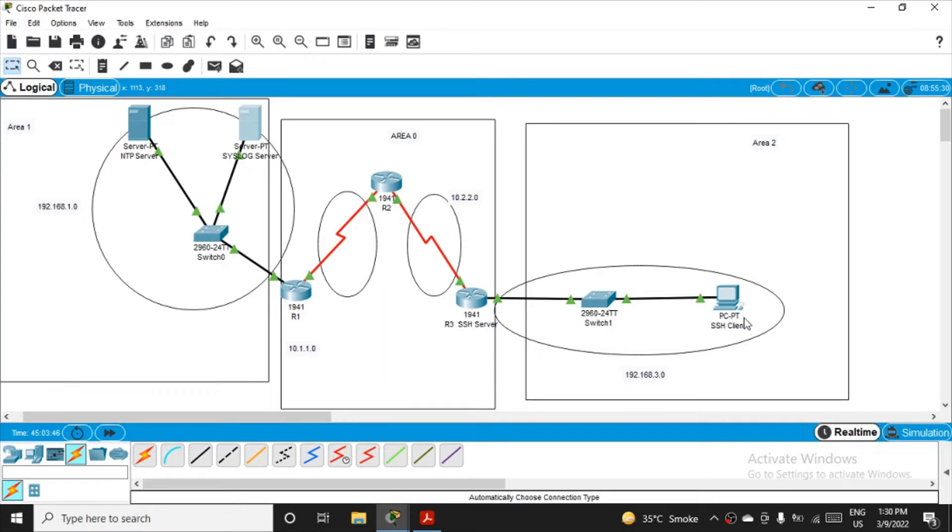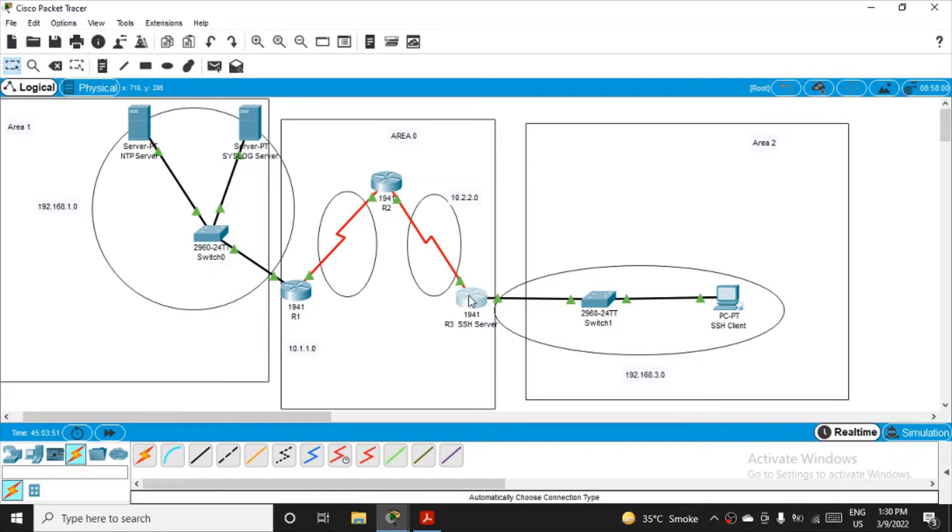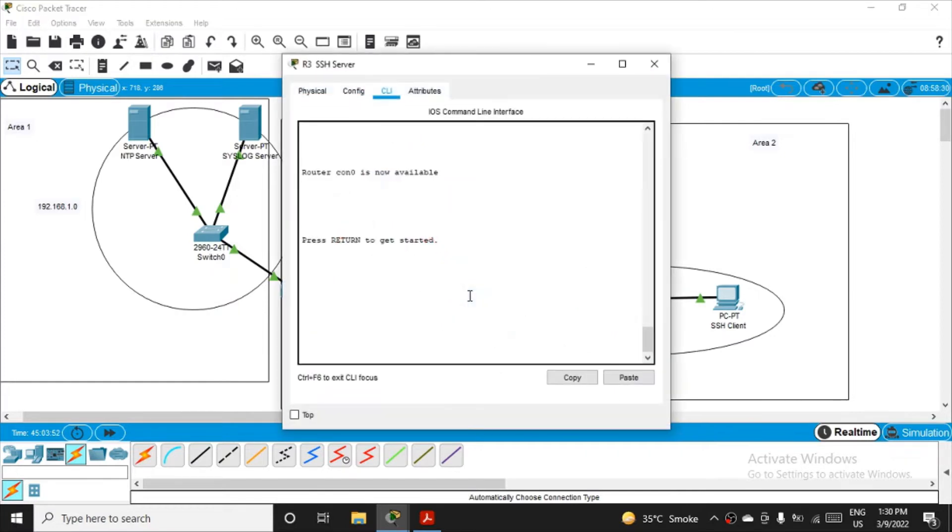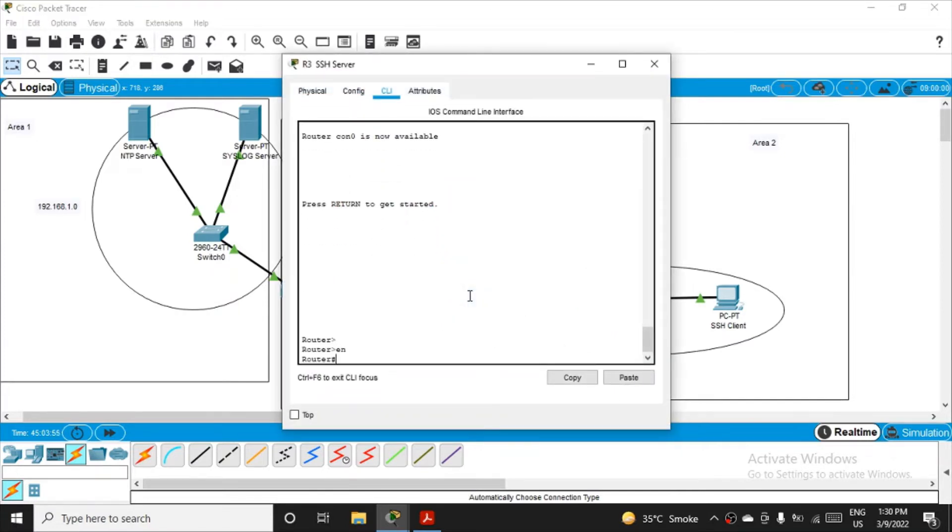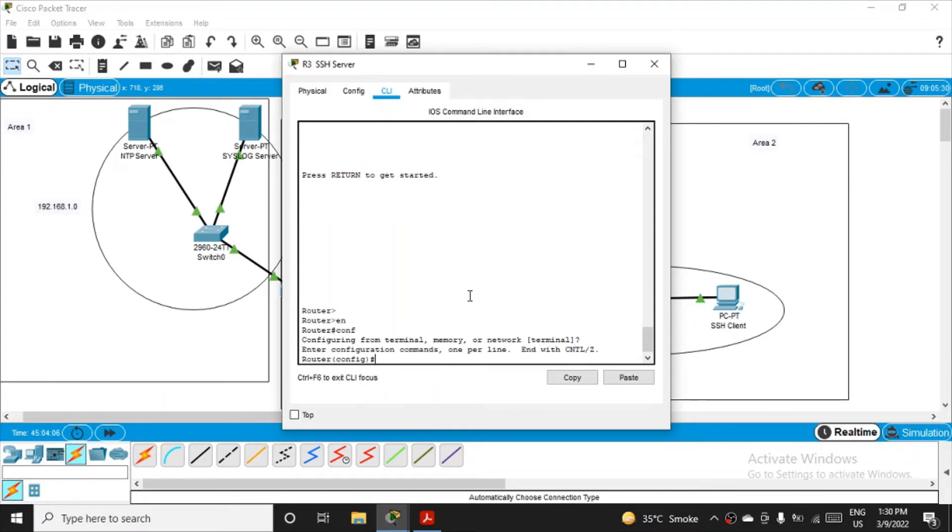So the first thing, now our focus will go to this router R3 only. So click on R3, click enter, enable it, EN, and get into configuration mode.